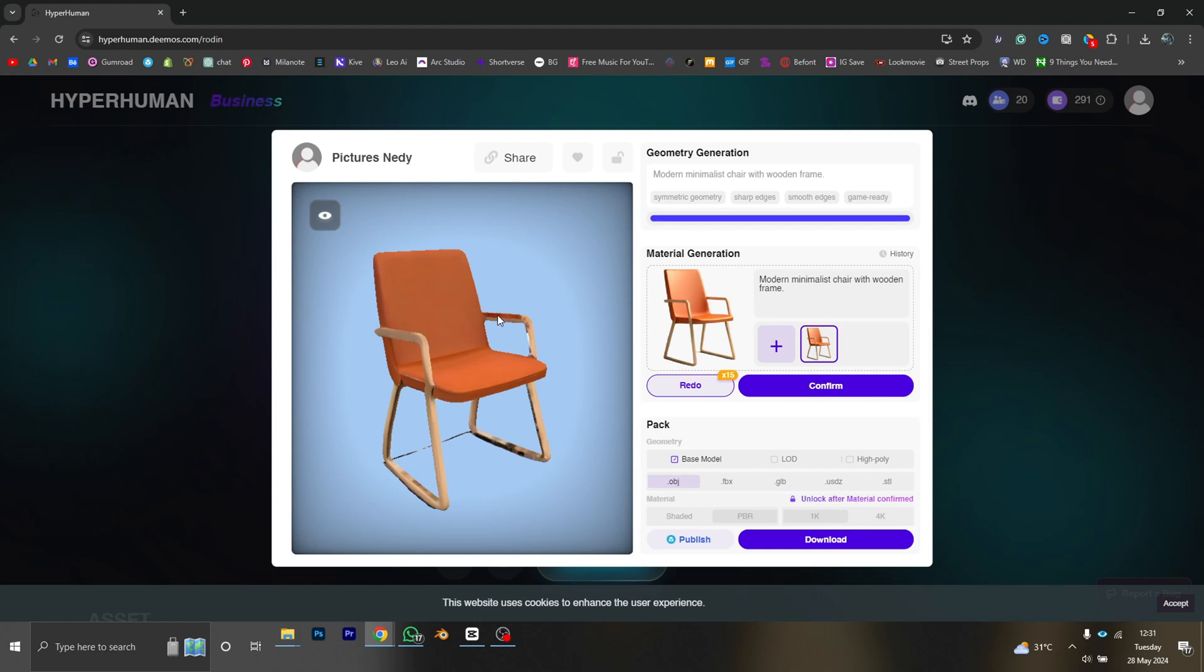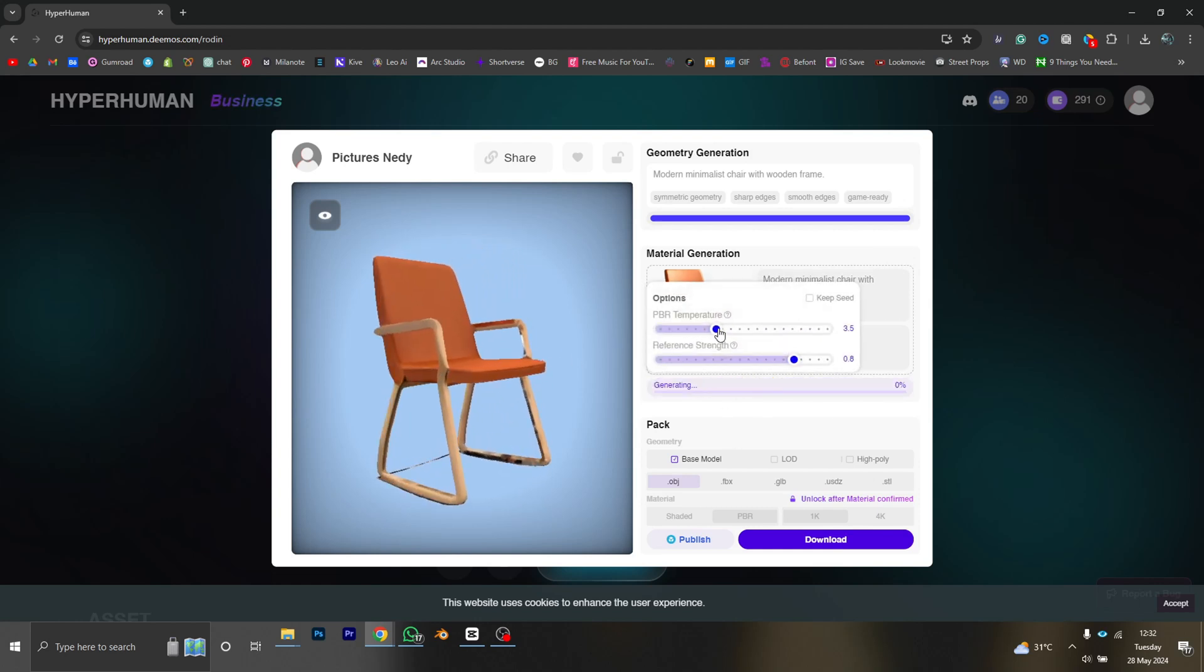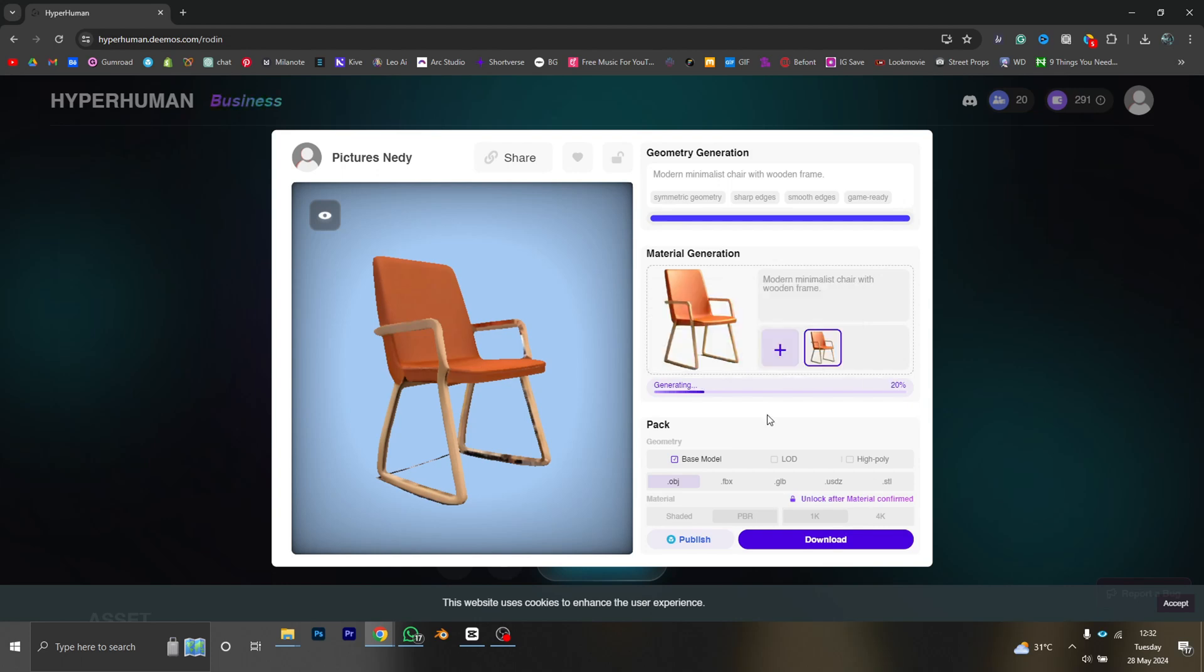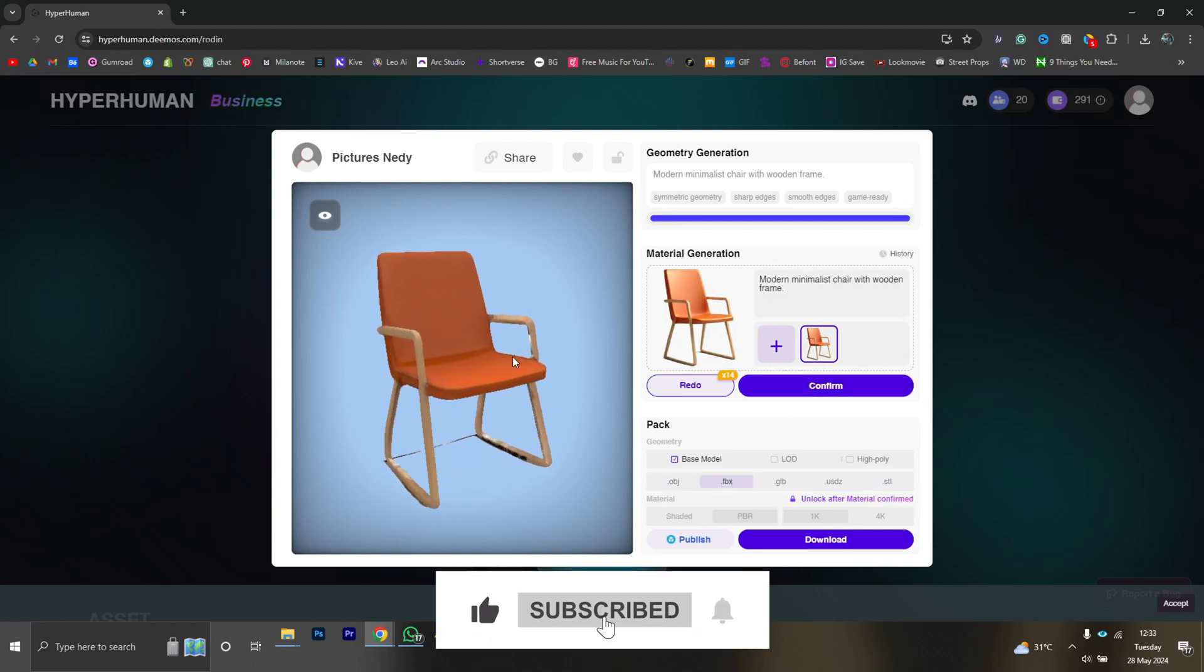Okay, here is the material that Rodin is giving us, but I'm going to play with the settings a bit just to see what these settings can give me. Okay, I think I love this one, so I'm just going to click confirm.